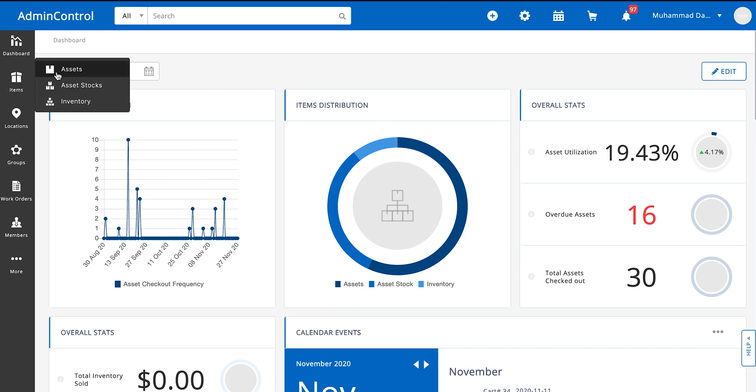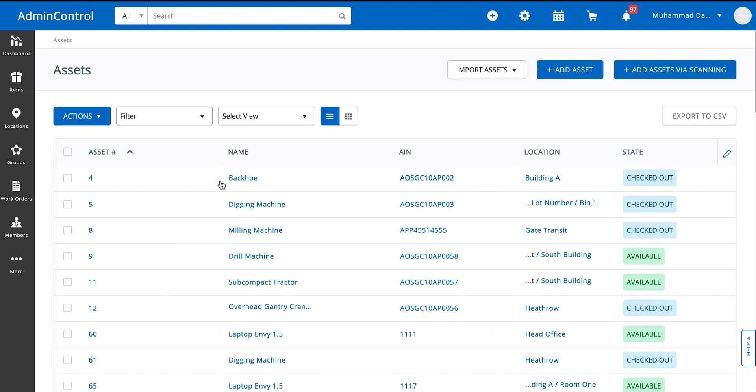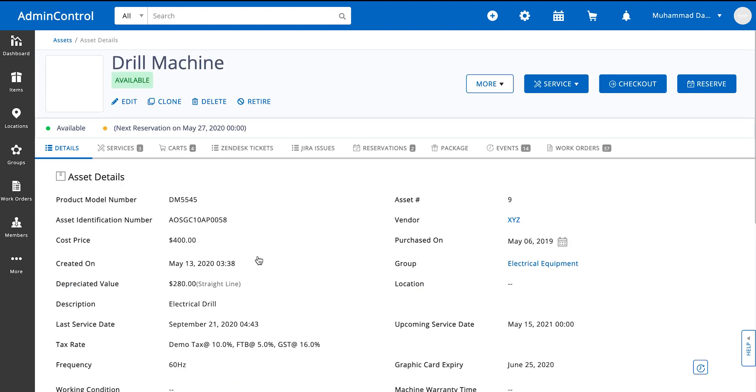We'll be going into assets for this example and let's say we have an asset drill machine that we want to check out to a specific user.